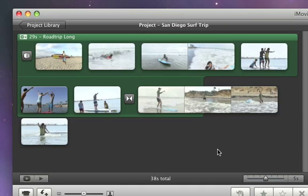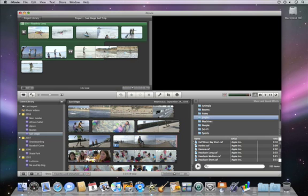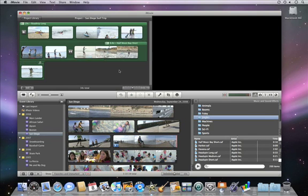If your movie is longer than your song, you can easily add another song by dragging it to the gray space in your project.